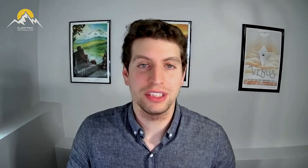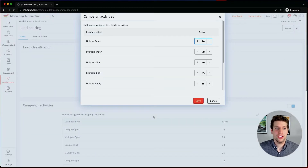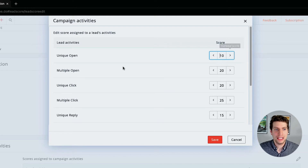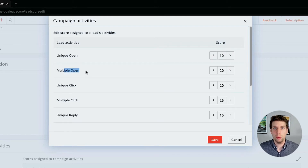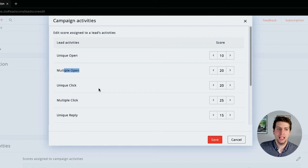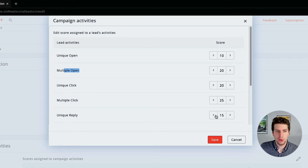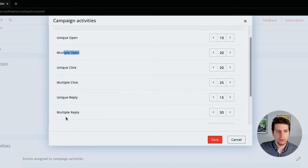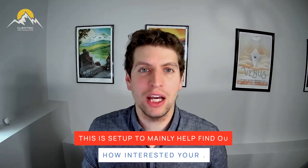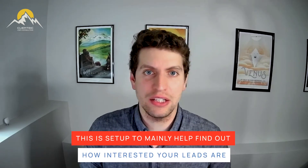Every action of a lead counts, and that's very true — once you see it, you're going to be overwhelmed. We can set a unique open as a certain score, a multiple open if they open it multiple times, a unique click, a multiple click, unique reply, multiple reply, positive reply, an opt-in, and a tell-a-friend.